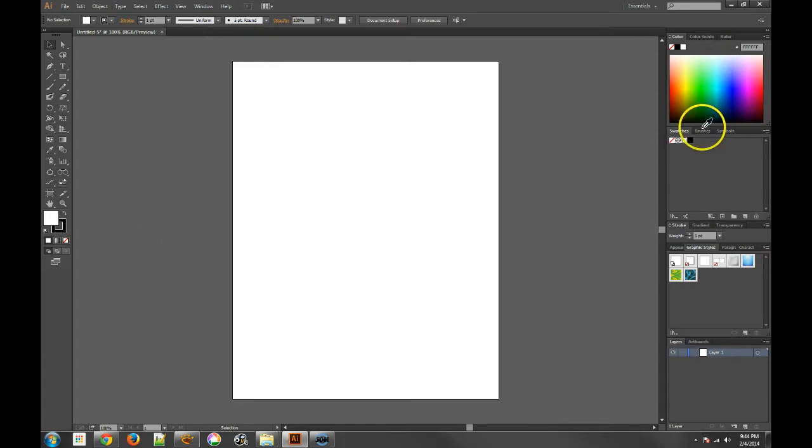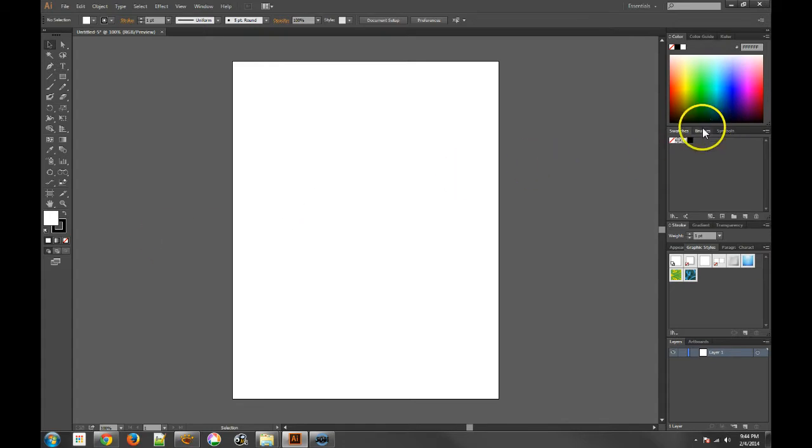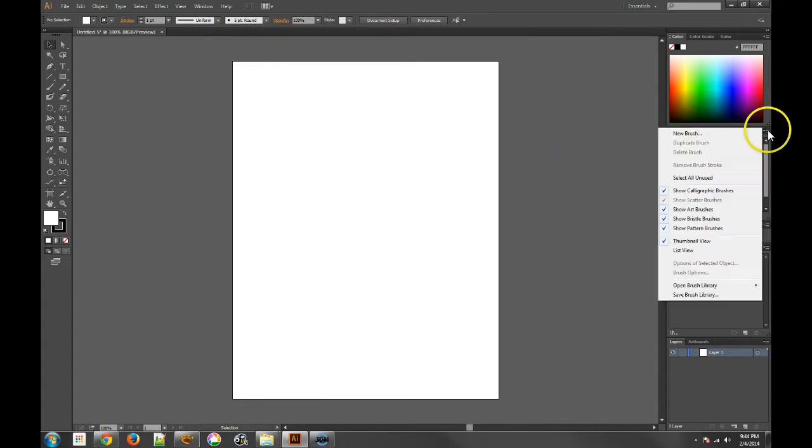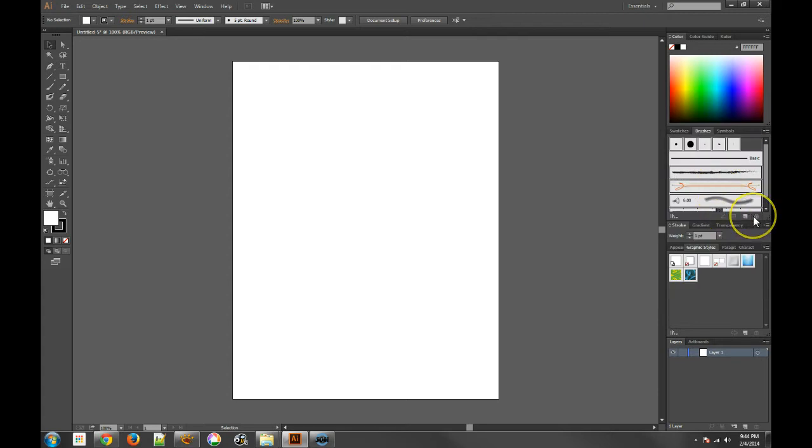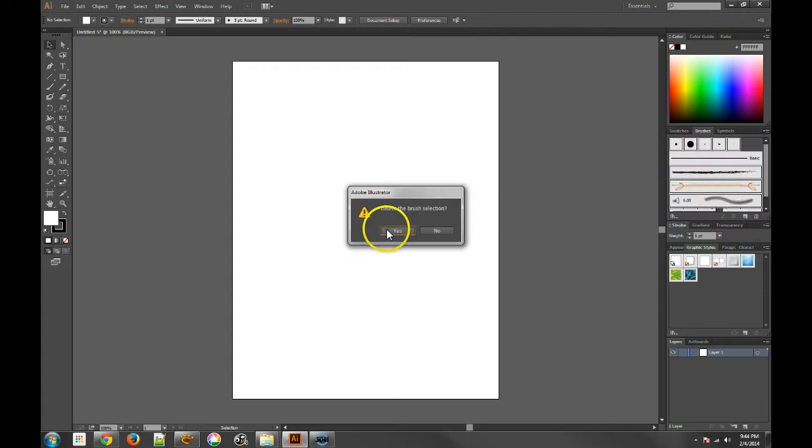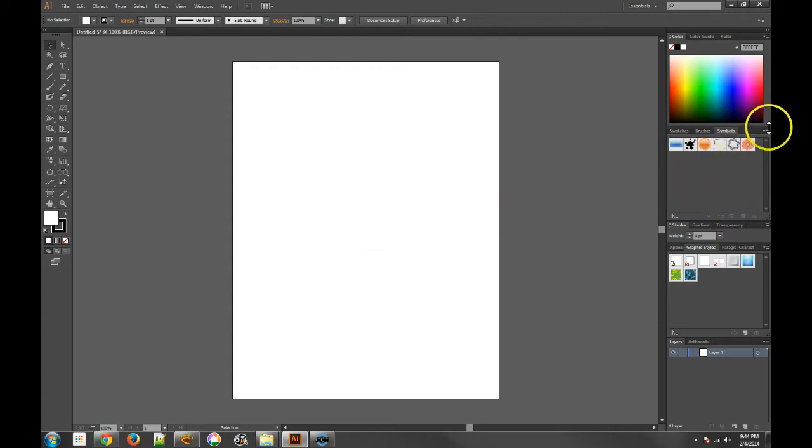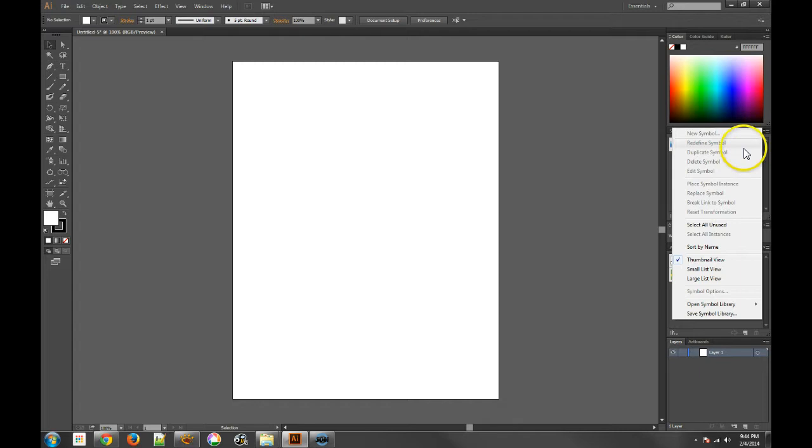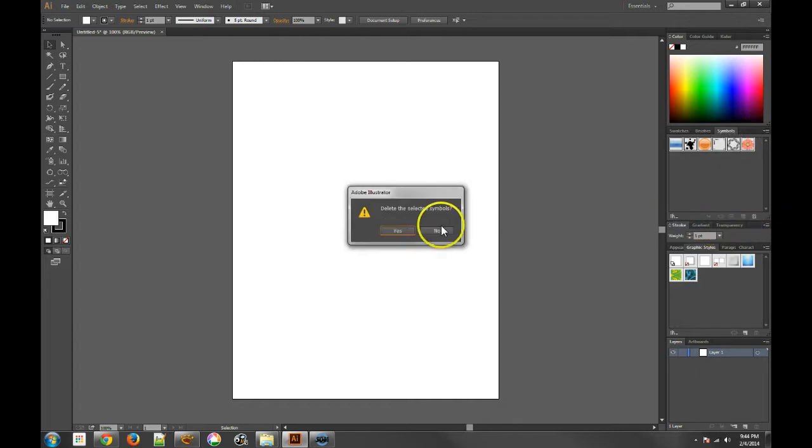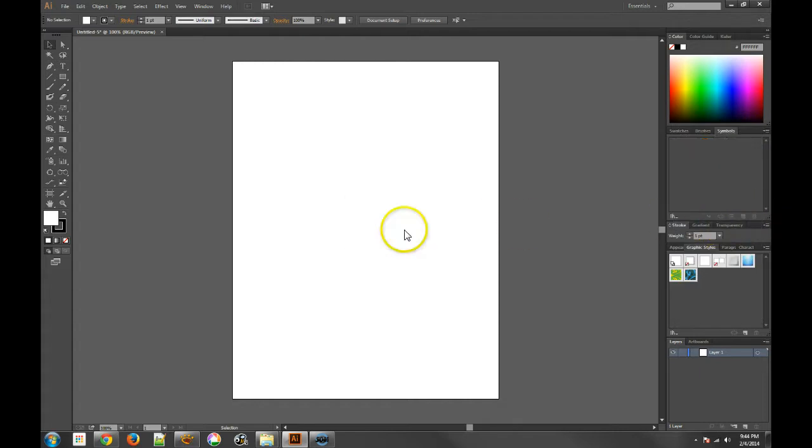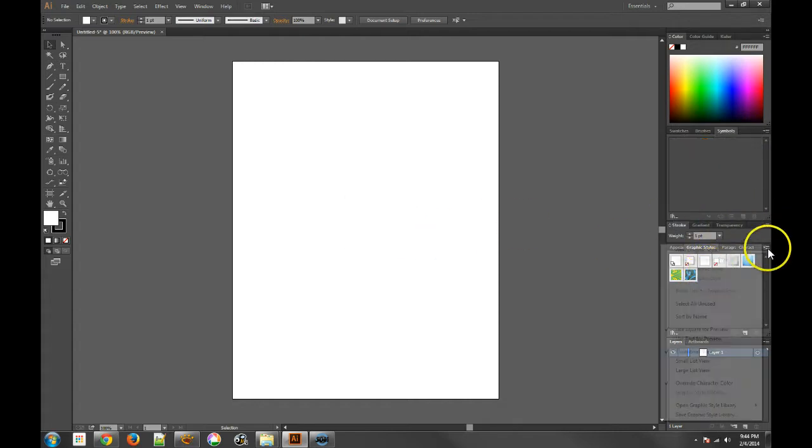Now we also need to go to brushes. Same thing, we go to the right, select all unused, delete all those brushes, then we go to symbols, select all unused, hit the delete one, and then we do that with graphic styles.